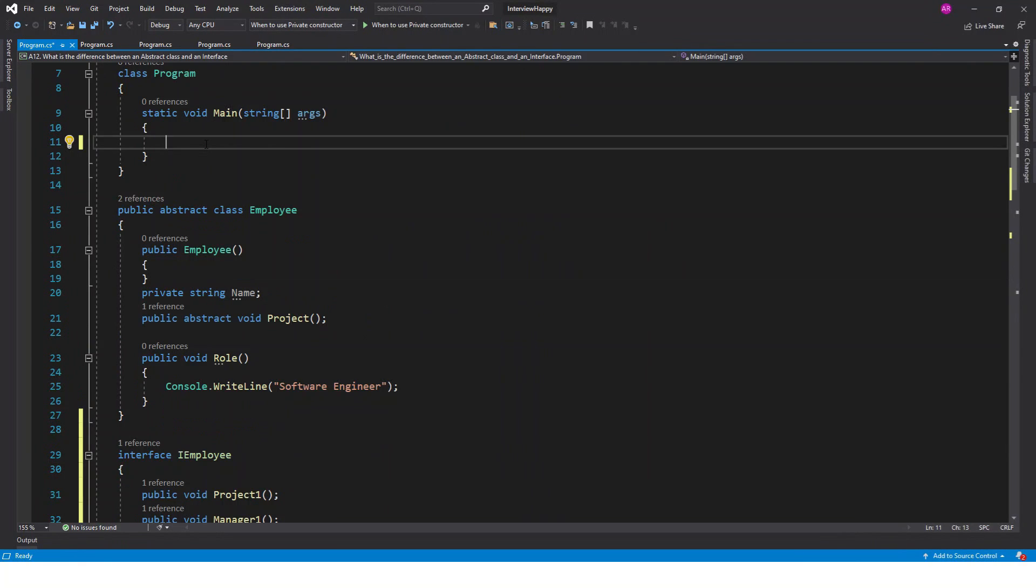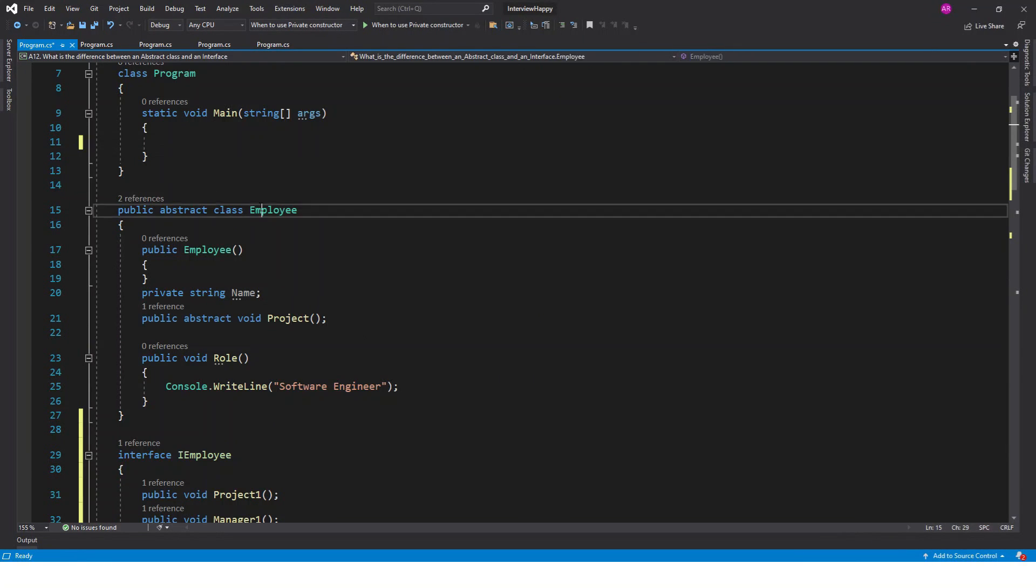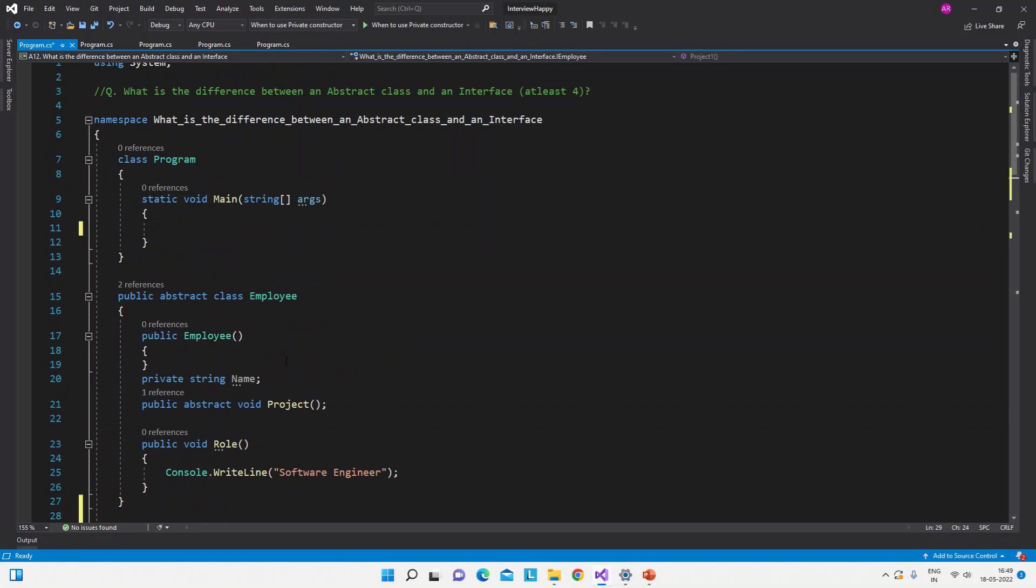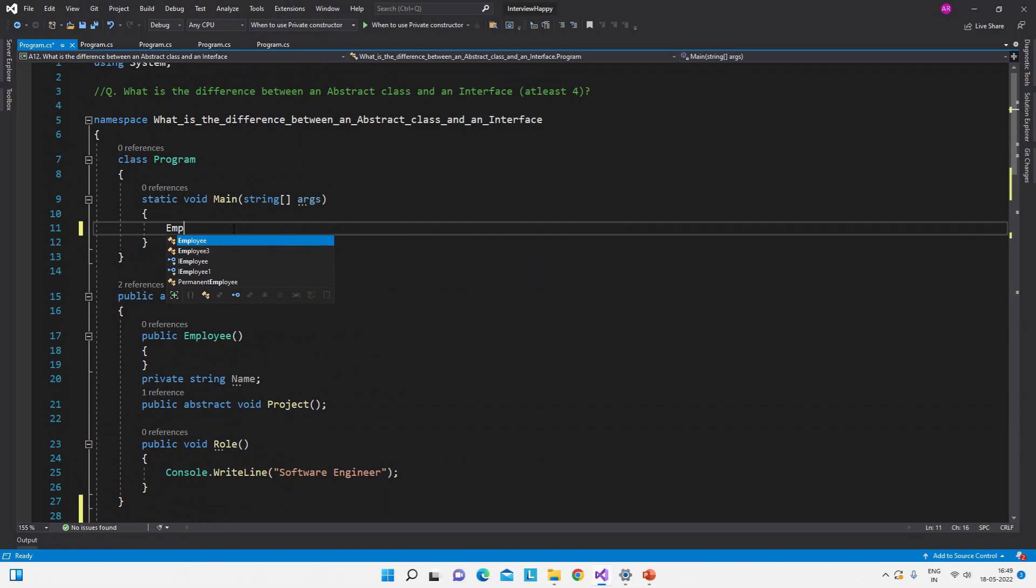See here is a simple console application. Here we have this employee abstract class and this IEmployee interface. Now let's try to create the object of the employee abstract class.